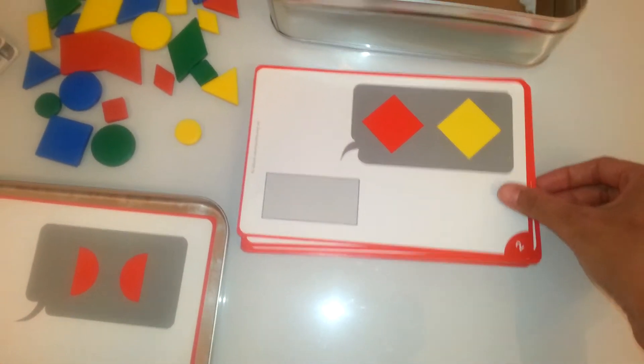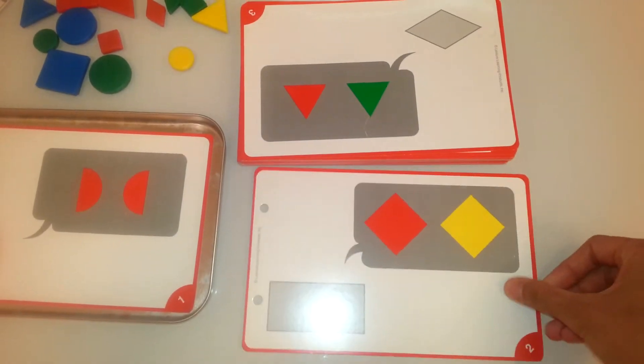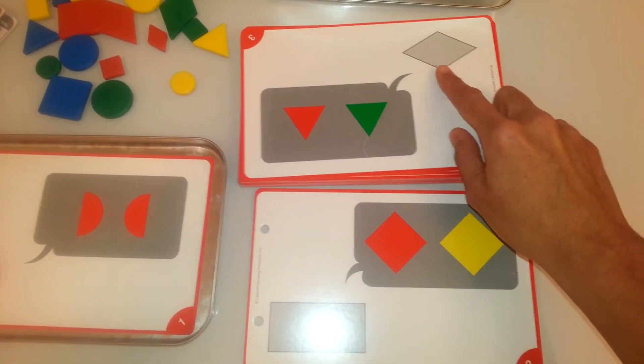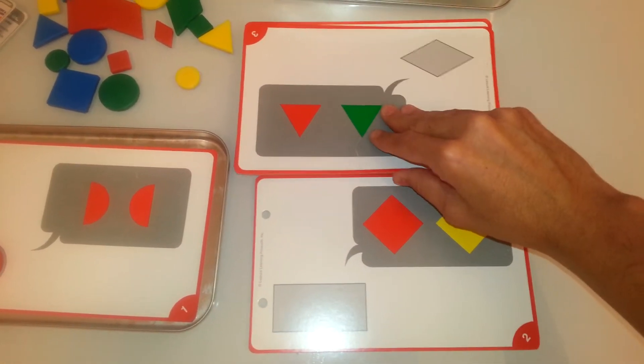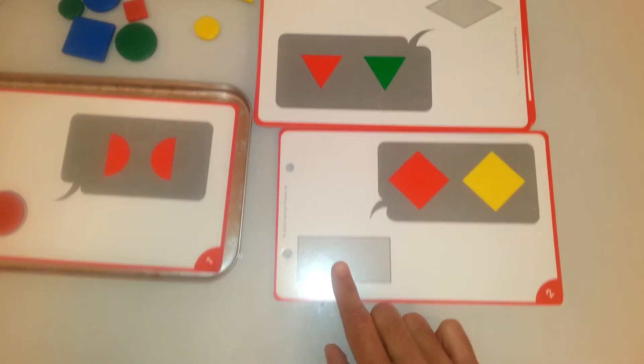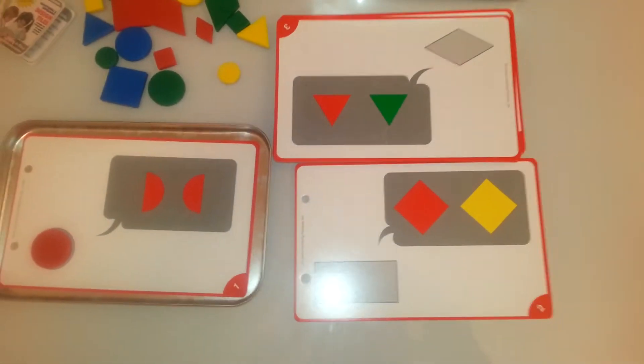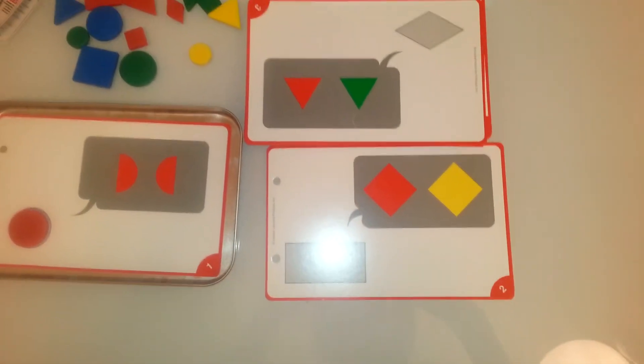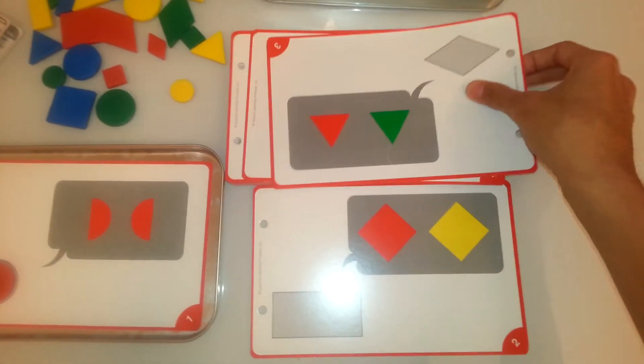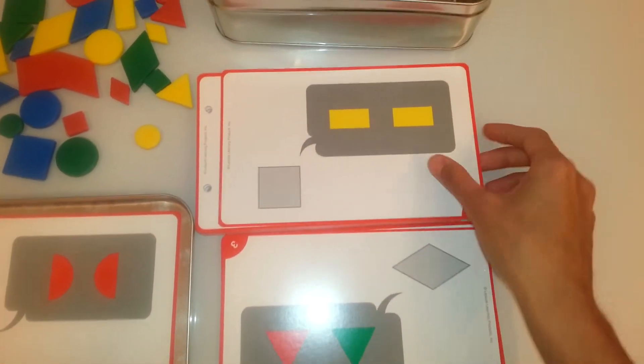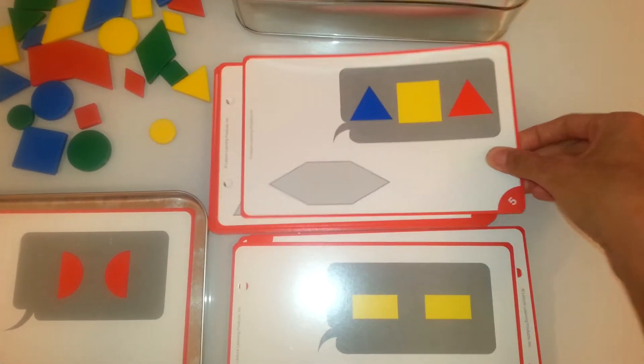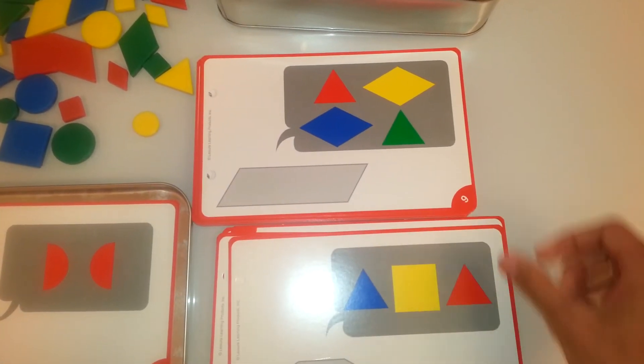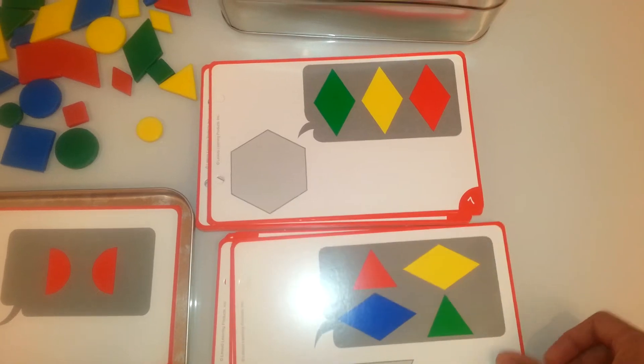And the cards continue in the same fashion. The child is given the clue and then they have to create the shape. As you can see, as it progresses, more and more shapes are used.